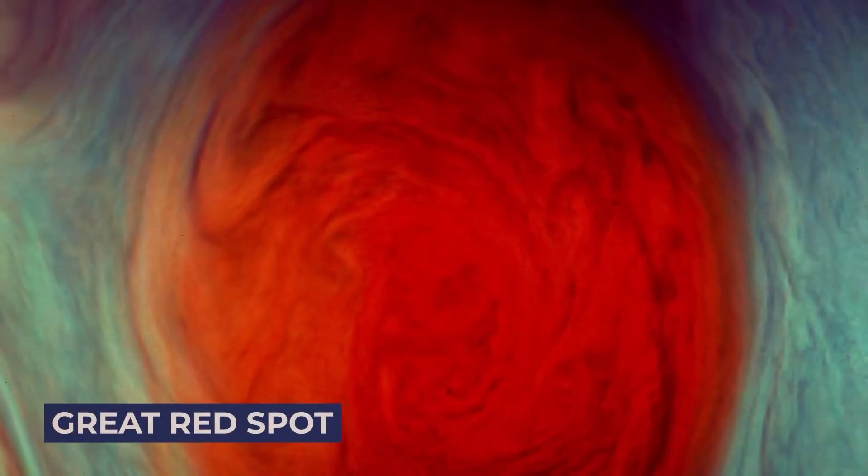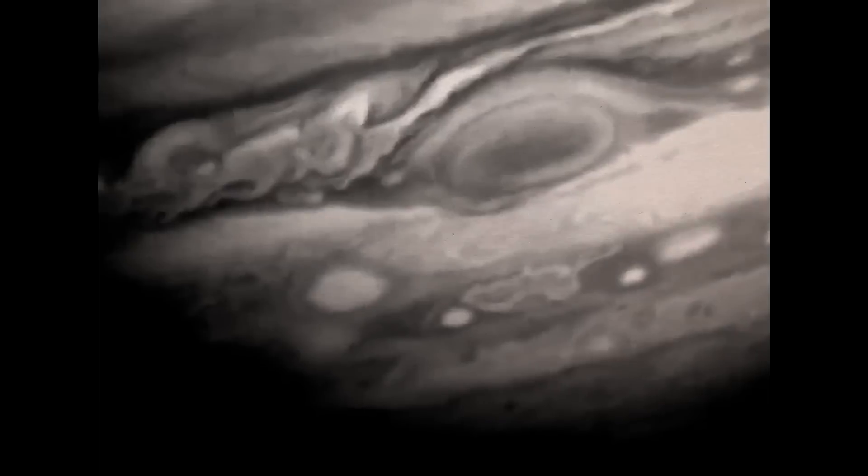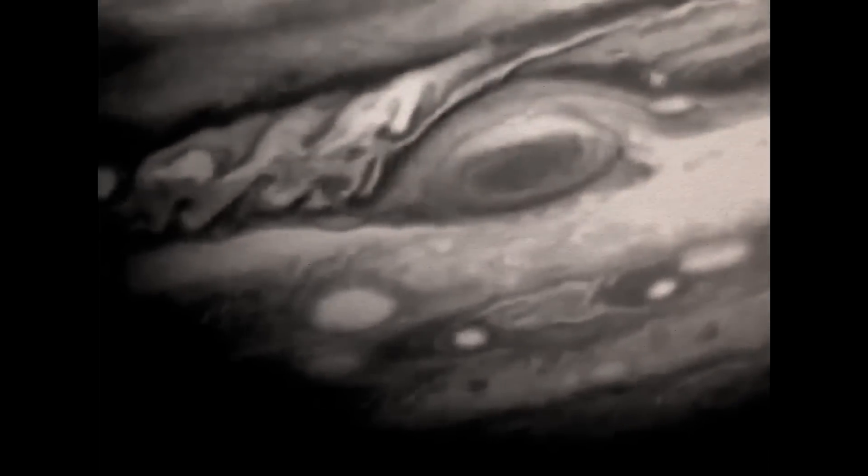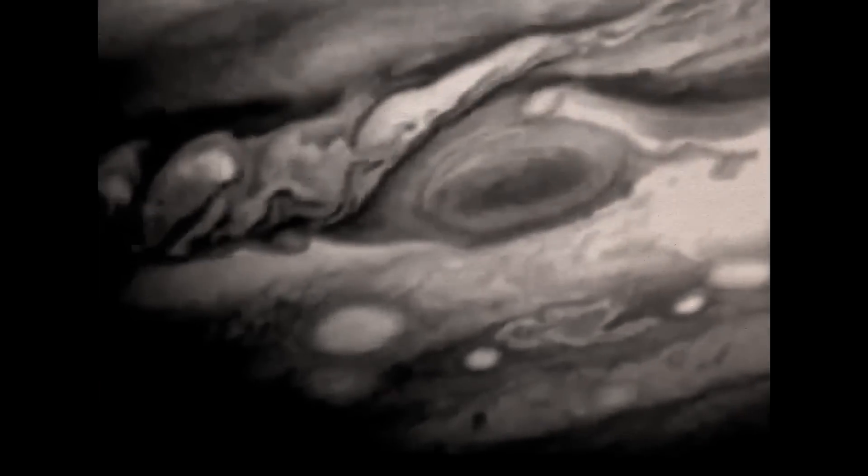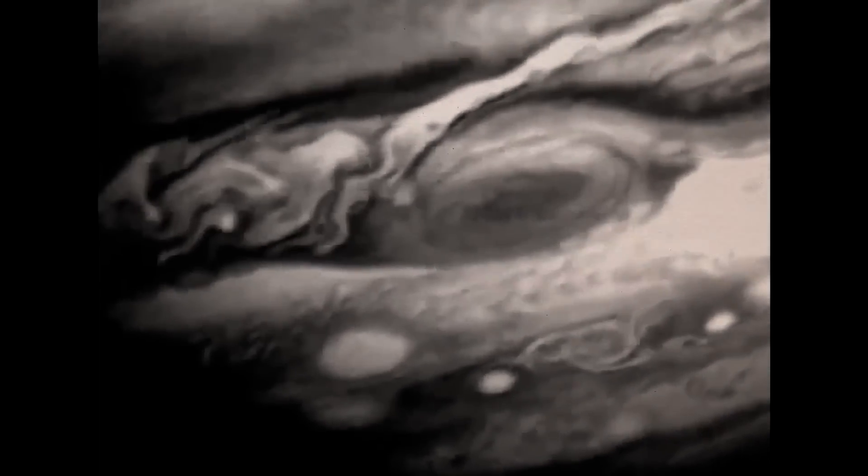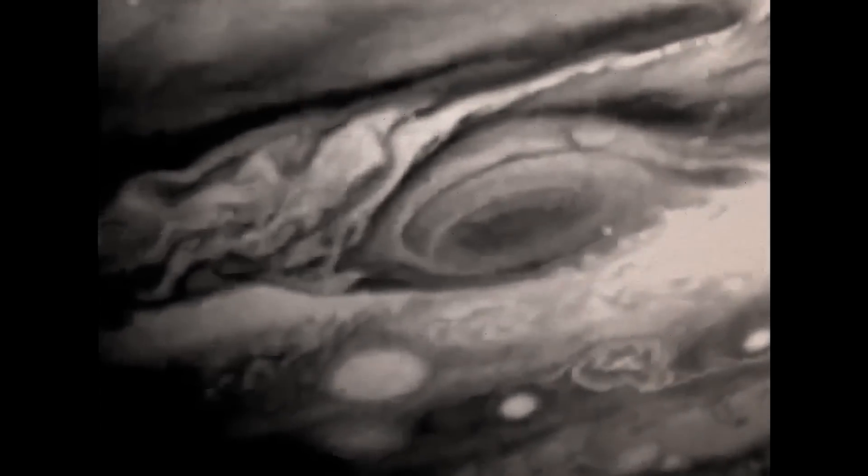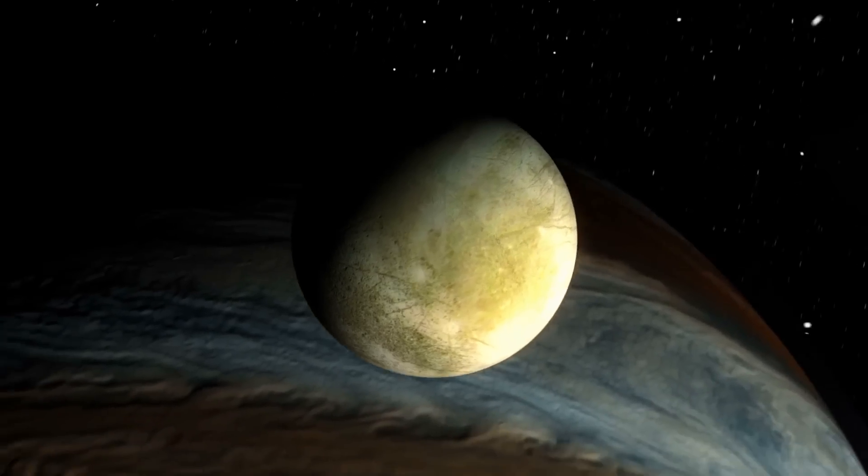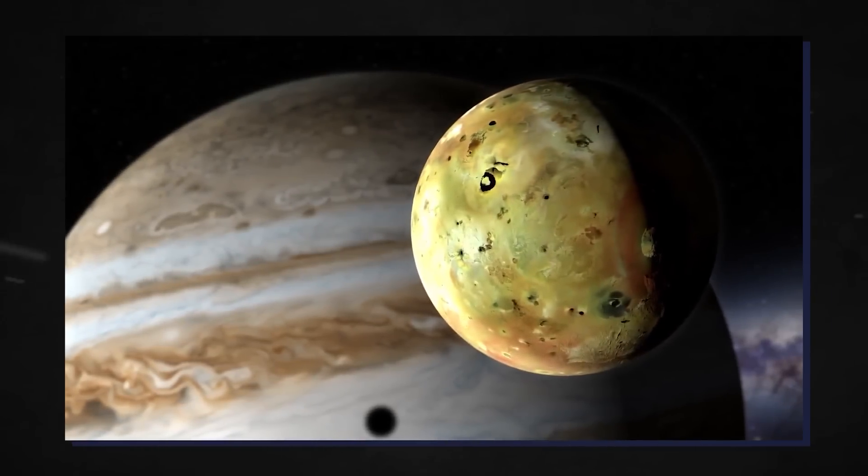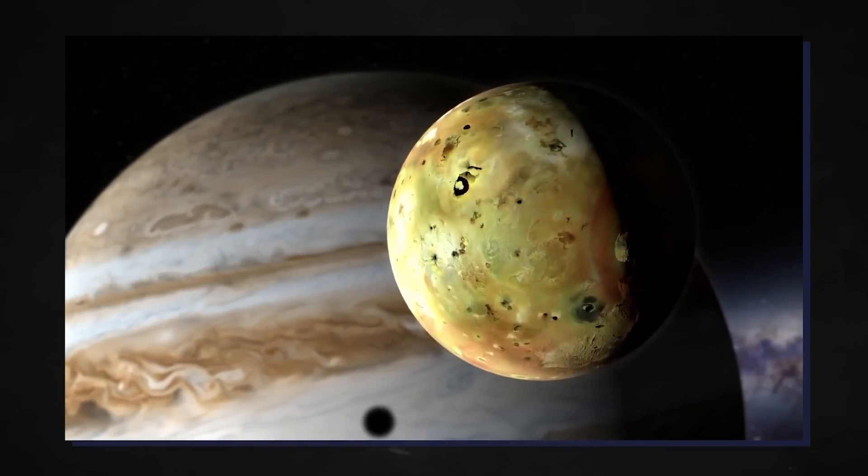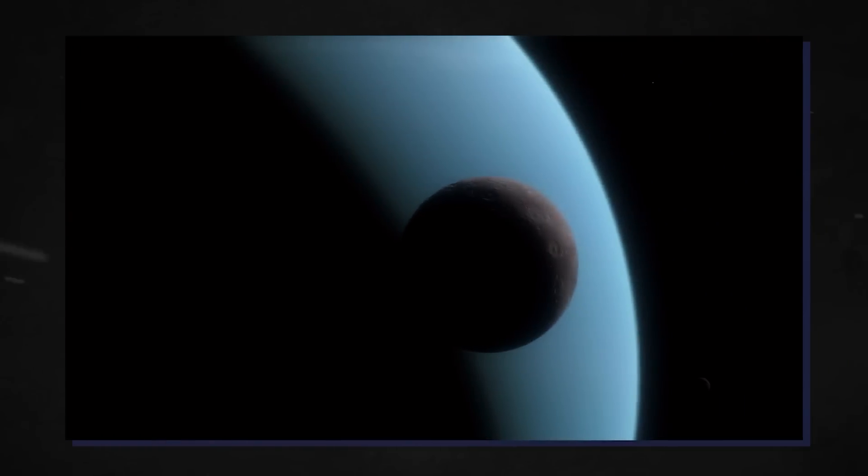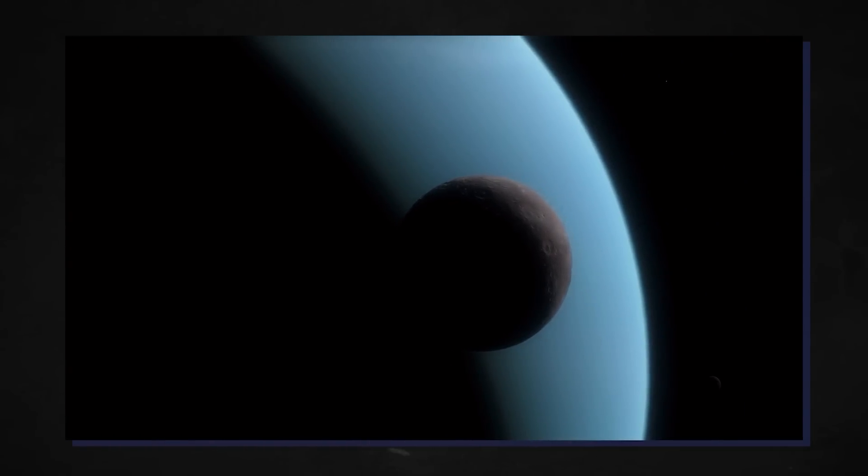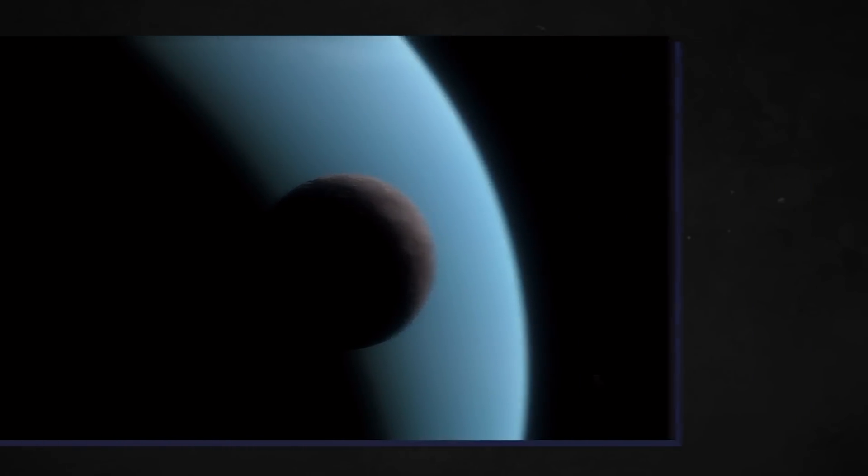Voyager 2 photographed Jupiter's Great Red Spot during its approach and also got in-depth pictures of the planet's satellites. Thebe, Metis, and Adrastea were among the moons orbiting Jupiter found by Voyagers 1 and 2. Only roughly 19 miles, 30.5 kilometers, are thought to make up the diameter of Adrastea.